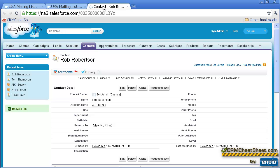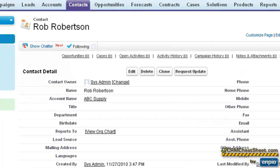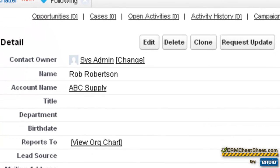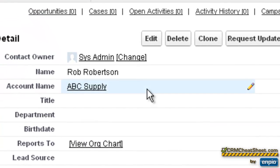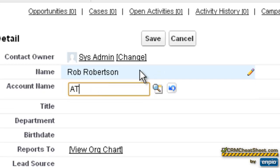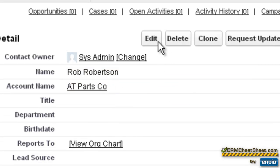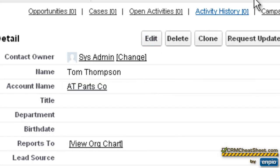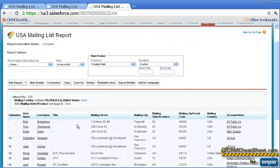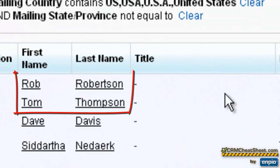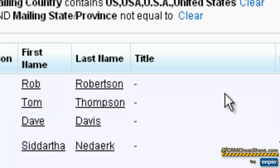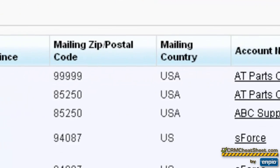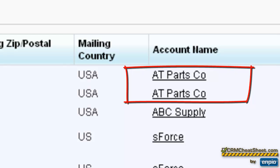Now let's change the account that we've got both Rob and Tom attached to and see how that impacts our mailing list. So we've taken both of our contacts, Rob Robertson and Tom Thompson. We've removed them from the ABC Supply account, and we attached both of them to the AT Parts company account.